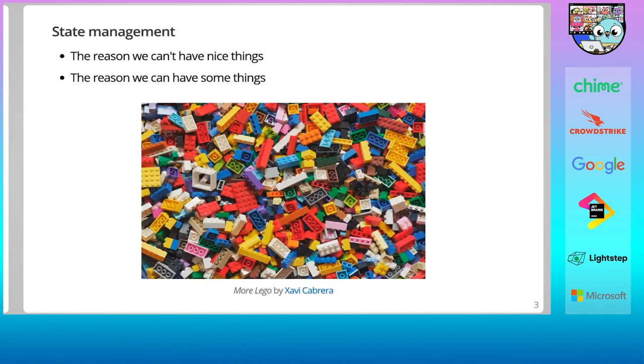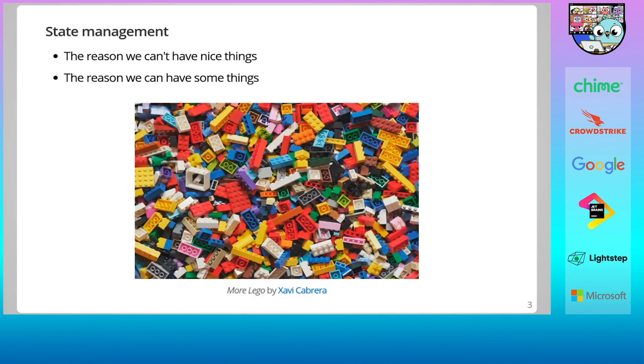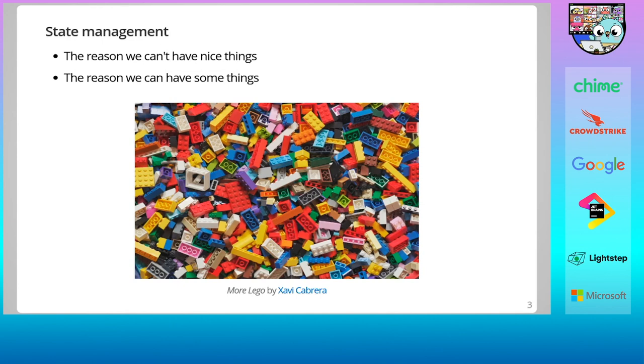So why do we need all of this? State management is the source of a lot of problems we have to deal with as programmers. If we didn't need to worry about state, we'd be able to effortlessly parallelize computation with no need for synchronization, no worrying about chronological ordering. It's basically the reason why we can't have nice things. However, it's also the reason we can have some things. Facebook and Twitter wouldn't be much without the ability to share text and images. State management is, unfortunately, here to stay.